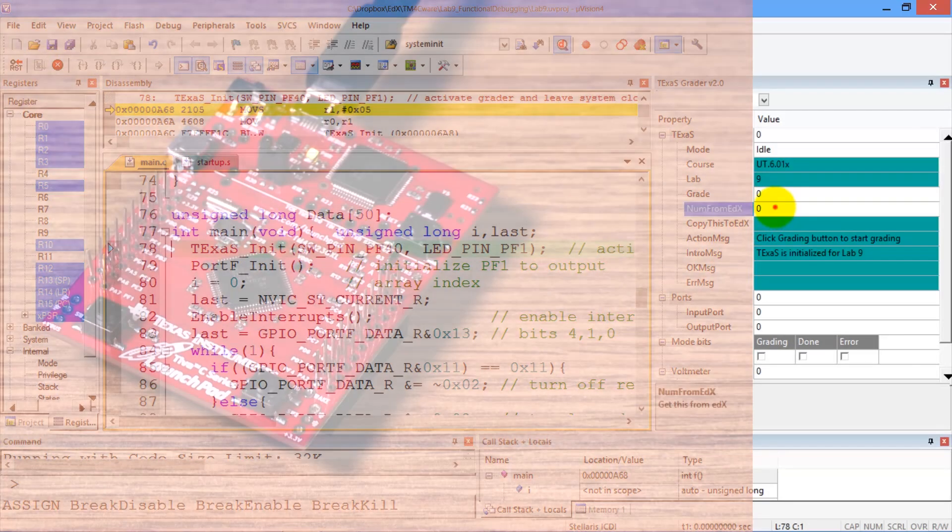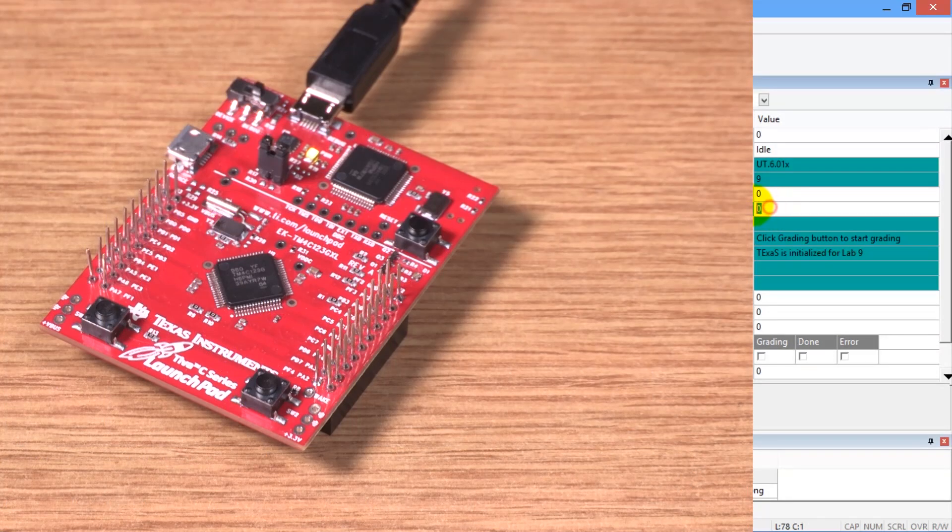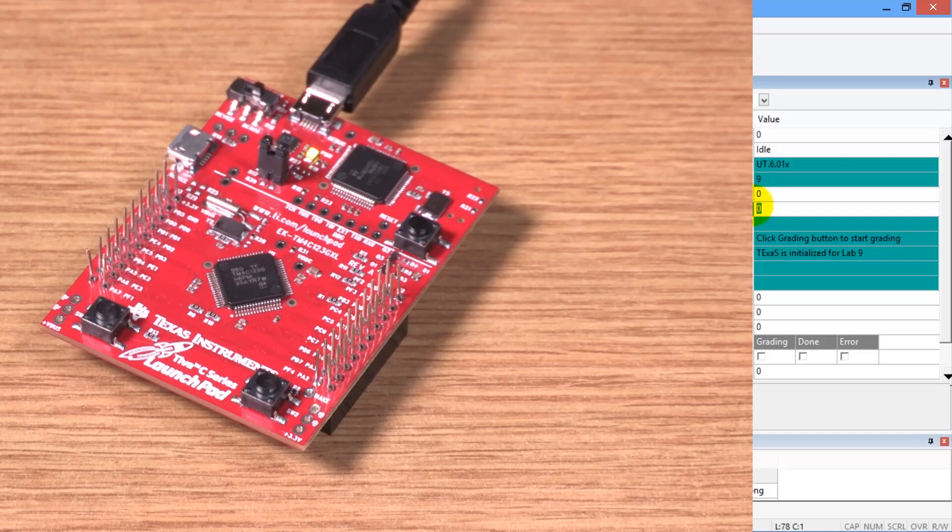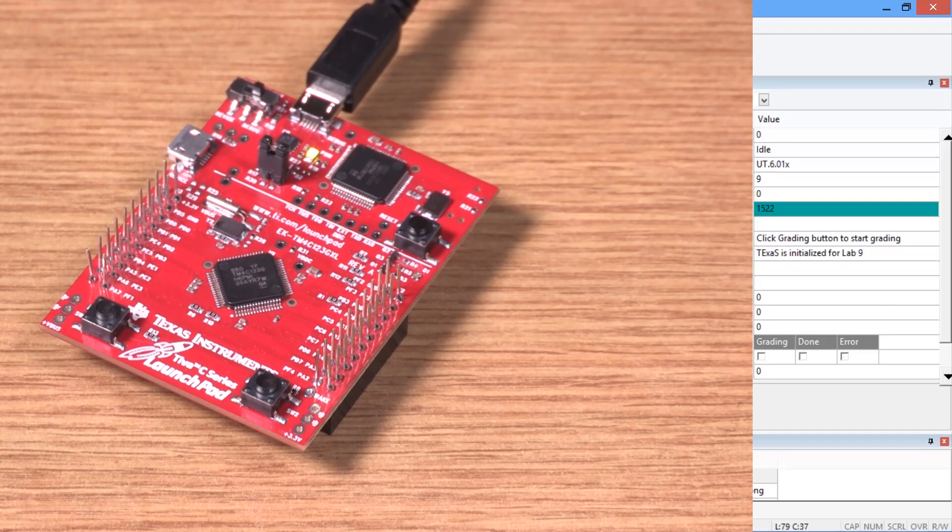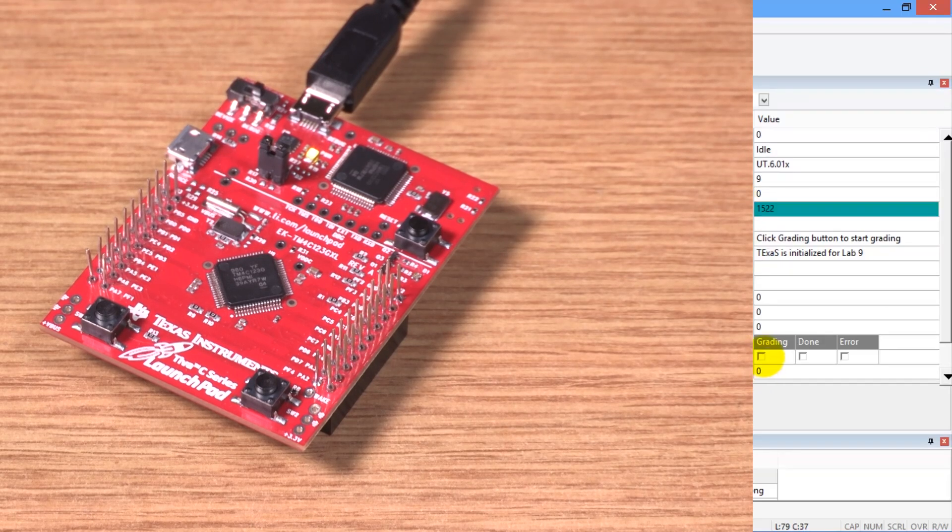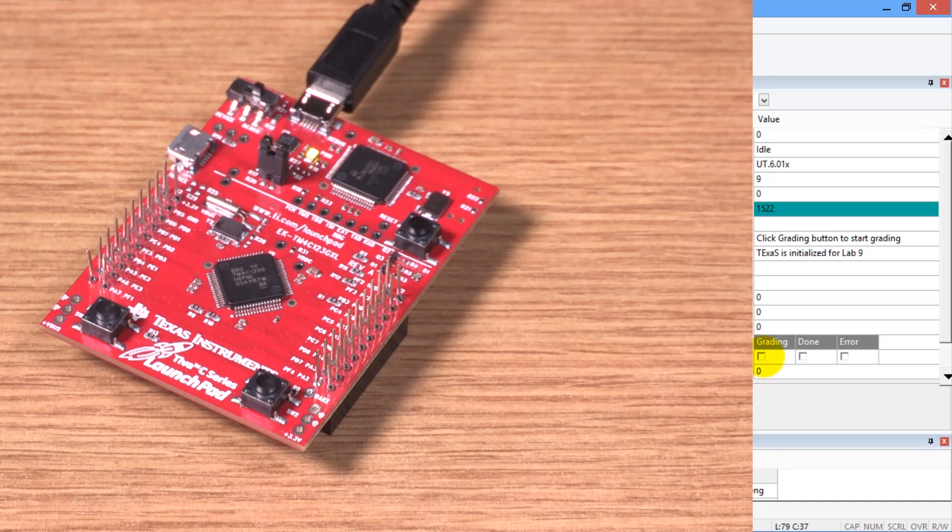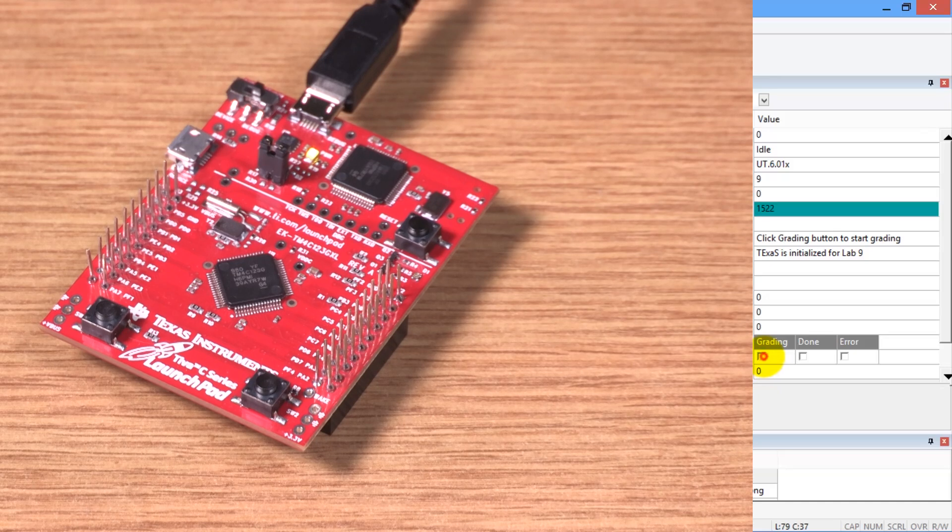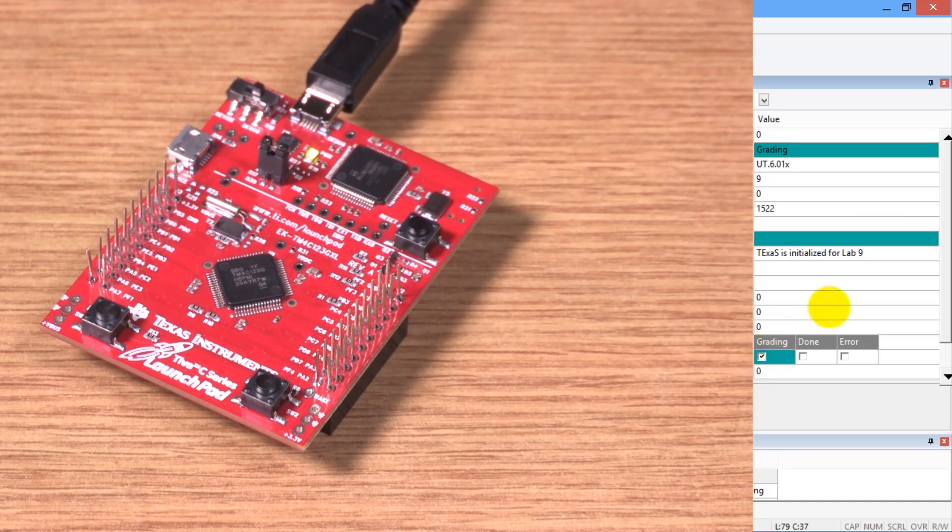The number I got from edX will go into this field here. So that's the number from edX. And to start the grading, I'm going to push the grading button here.